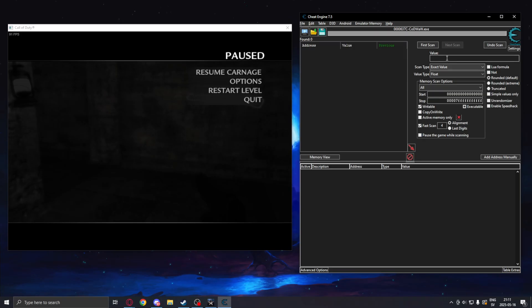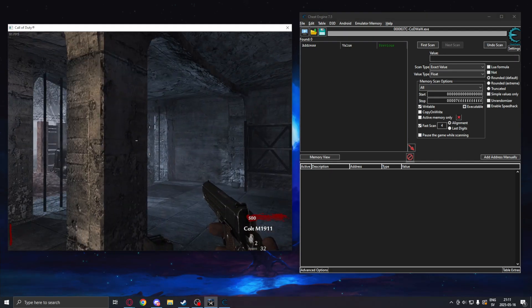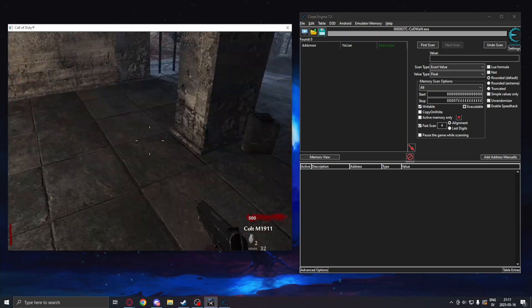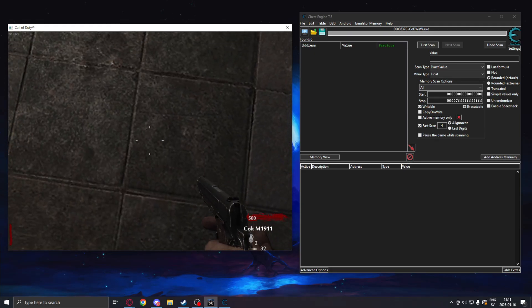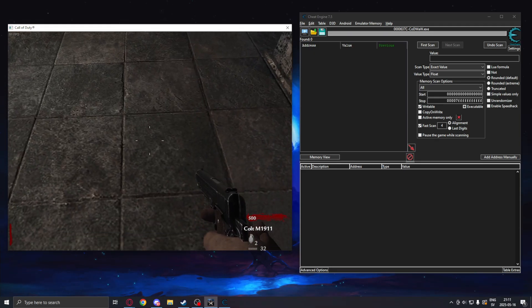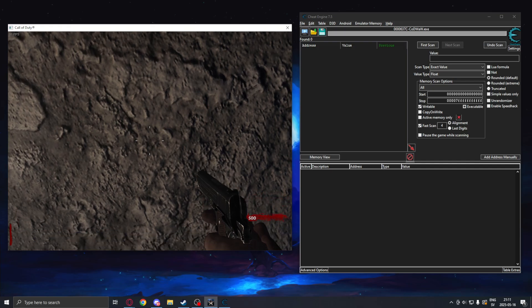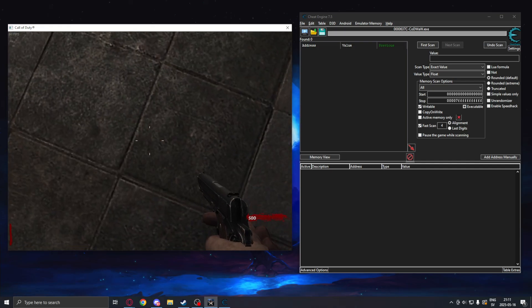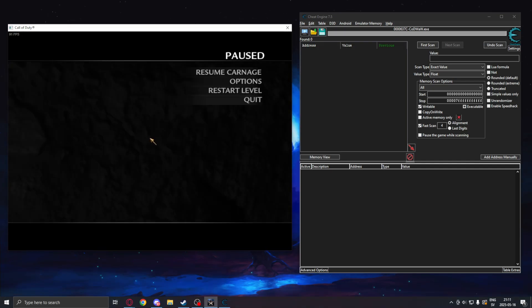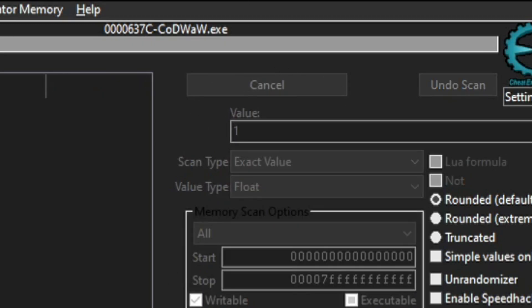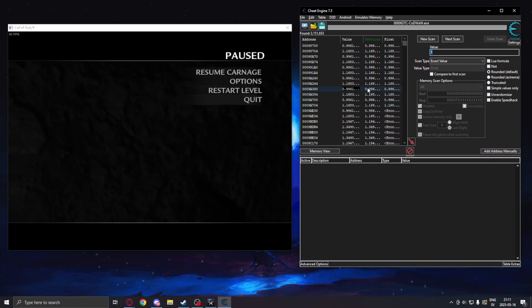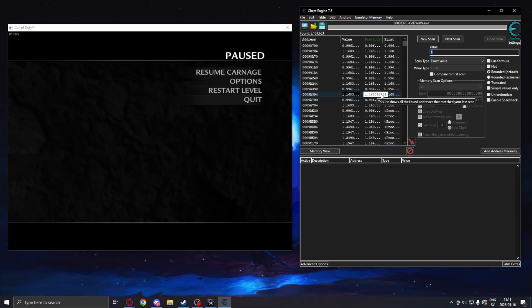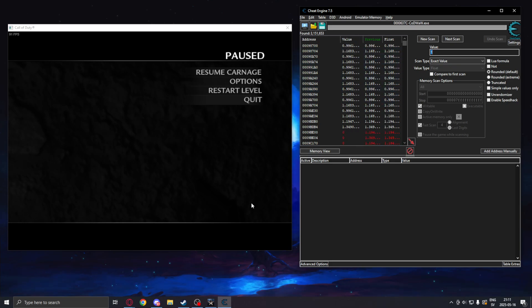And now we can begin the search. So in our view matrix, whenever we move the camera, there is one value that sort of follows from positive one to minus one when we move the camera. So we will try to find this value because when we do find it, we can use the nearby values in the hex viewer to find our view matrix. So let's just find that value first, you will understand what I talk about.